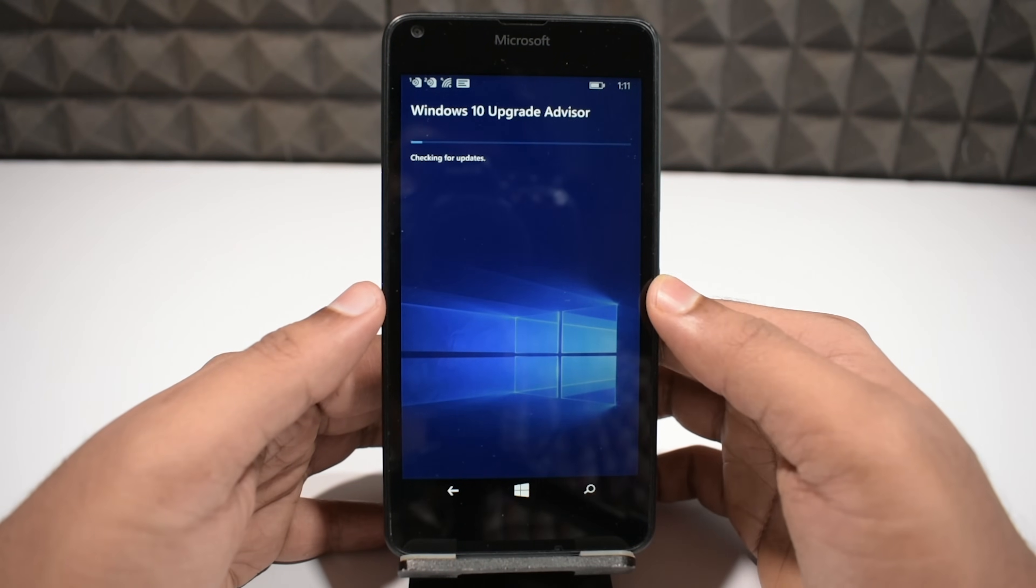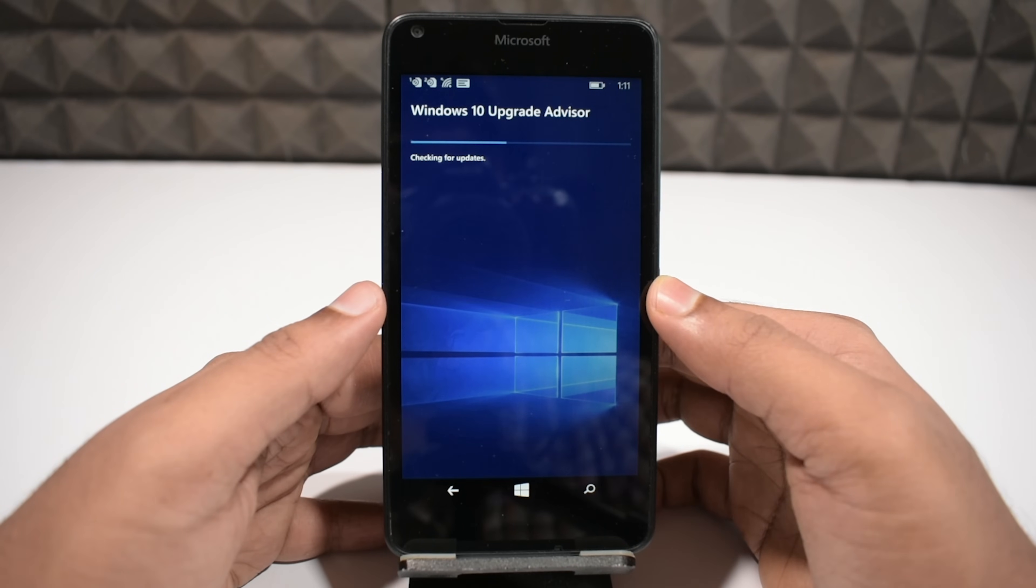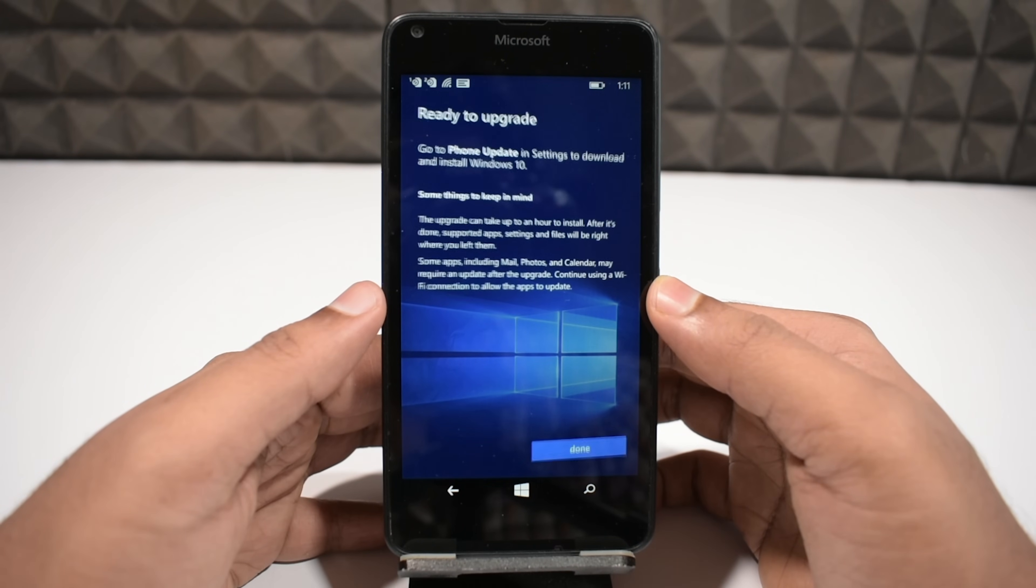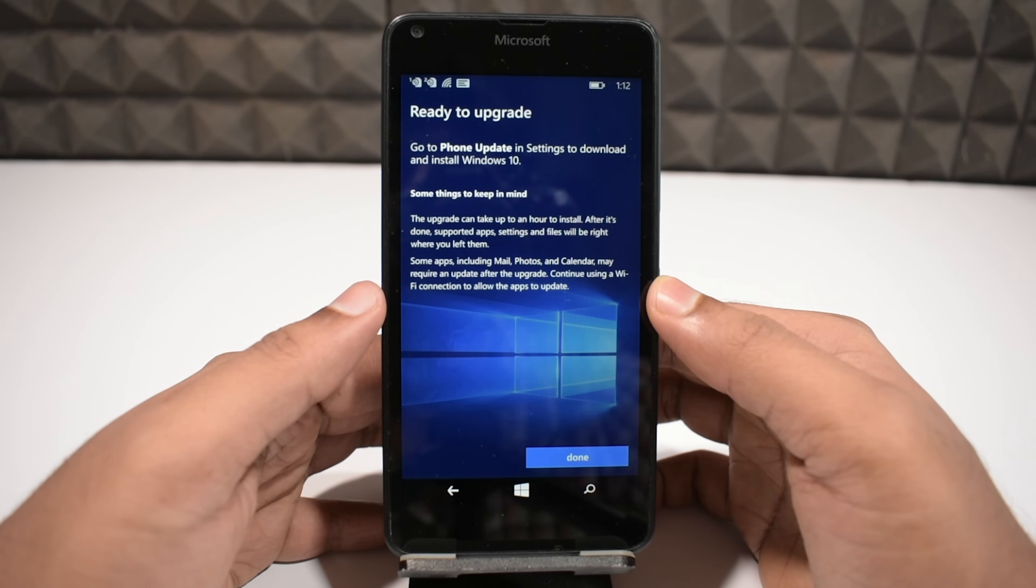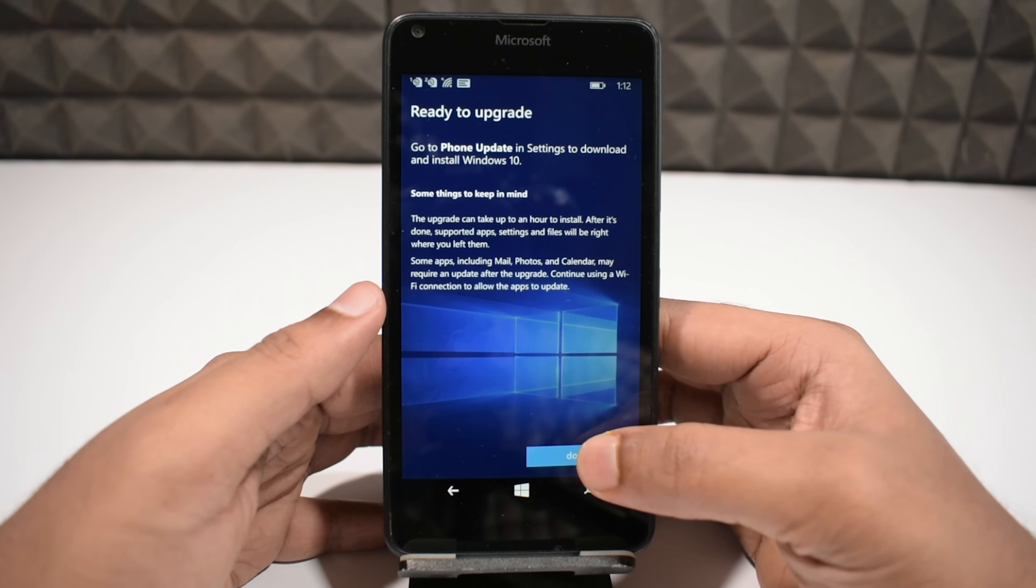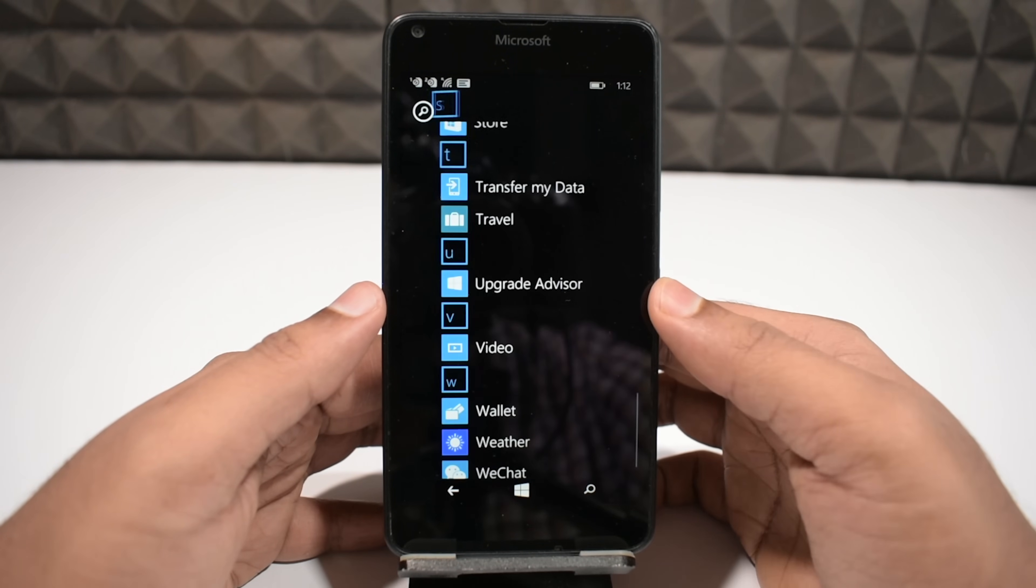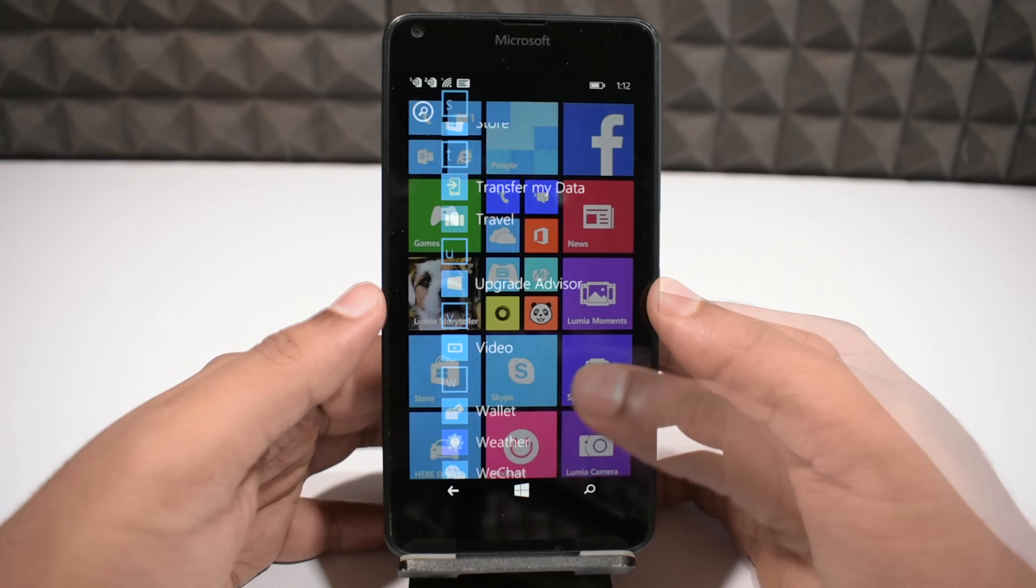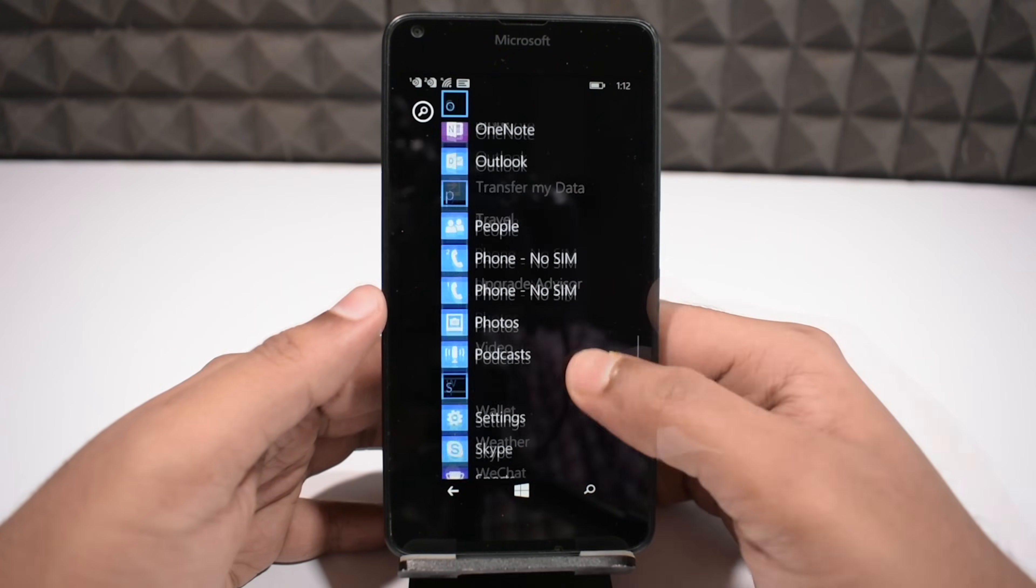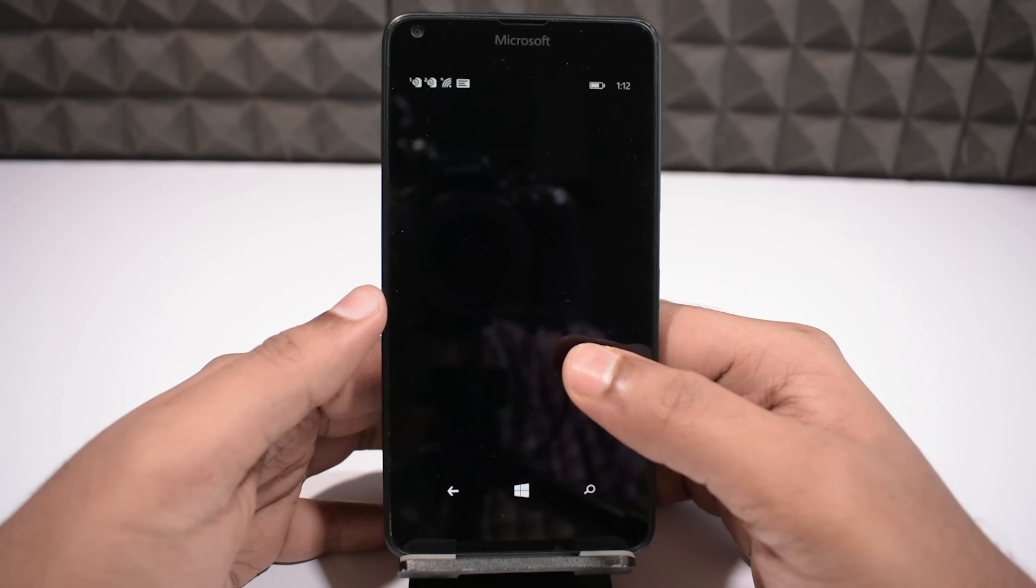Now we'll check for the updates, it will also take a few seconds. As you can see this phone is ready for the upgrade, it's found the update files, so you can touch done, and the app closes itself, because it's already served its purpose.